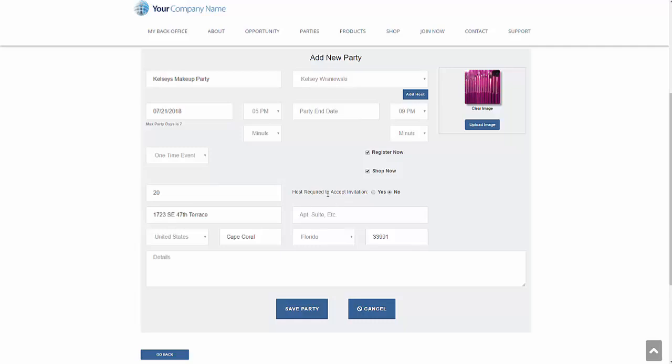And we can also decide whether we're going to require the host to accept the invitation for the party. I may be, Kelsey may have spoken to me on the phone. She definitely wants to have a party on this date, or I may just be thinking, it's a good idea. I'm going to suggest to Kelsey that she has a party. If she doesn't want to have the party, she doesn't have to accept the invitation.